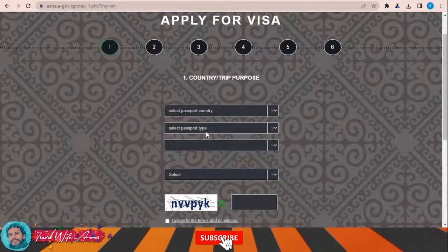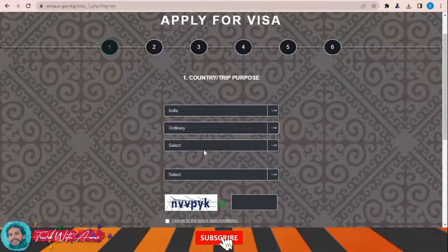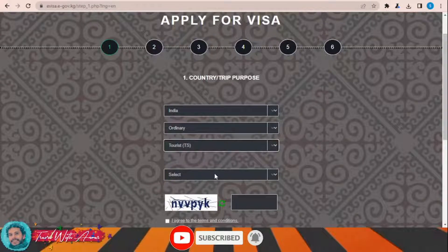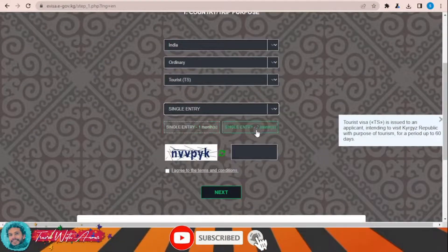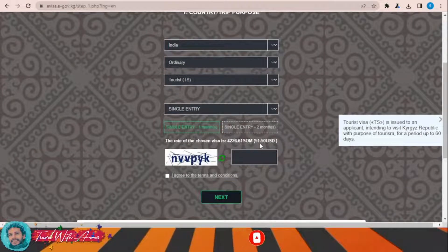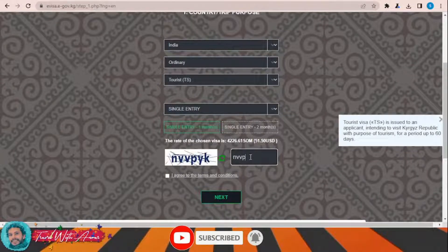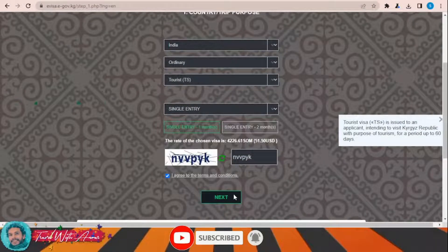Click 'Apply for a Visa,' then choose your country — let's say I'm applying from India. My passport is ordinary and I'm going for tourism. I want a single entry for one month. The fee is 51 US dollars. Fill in the CAPTCHA, agree to the terms, then click Next.